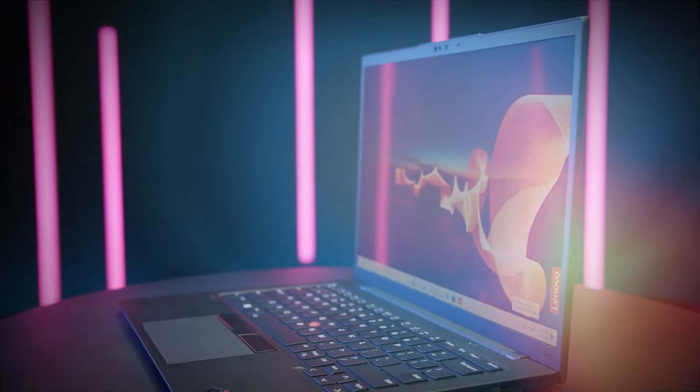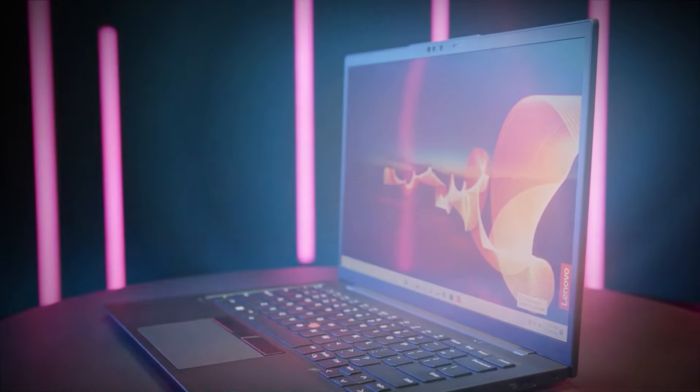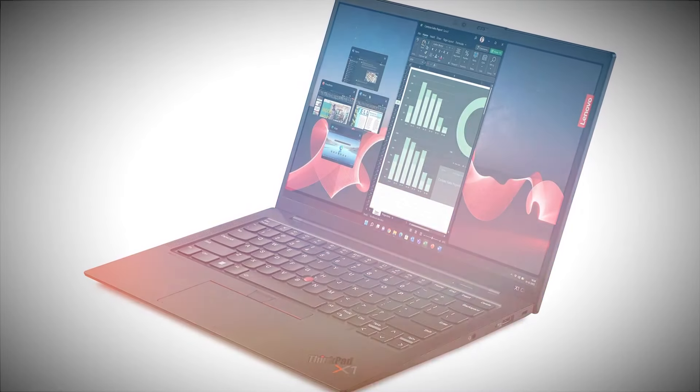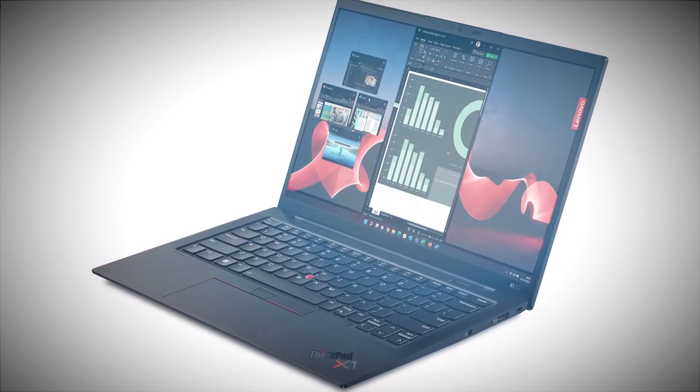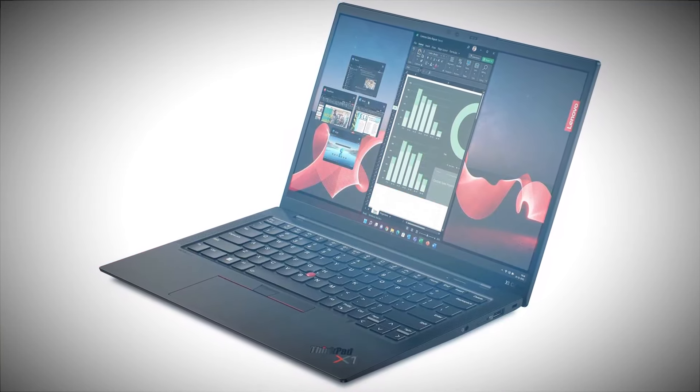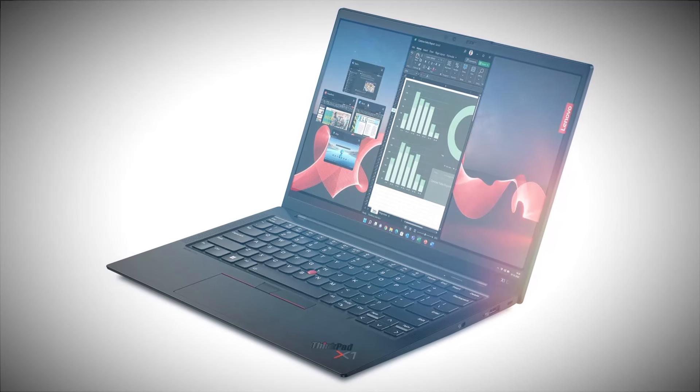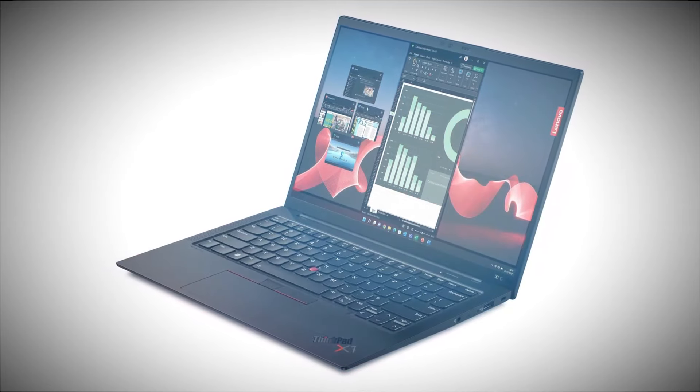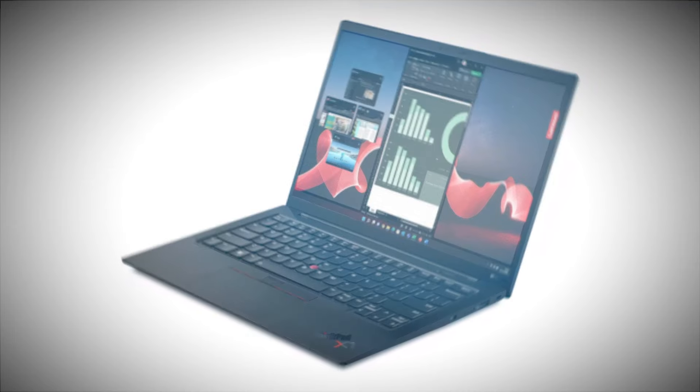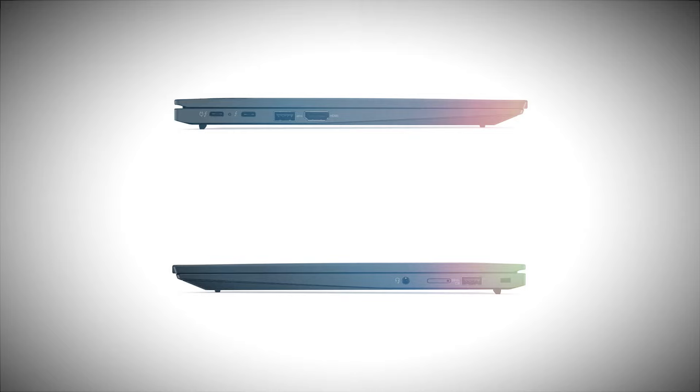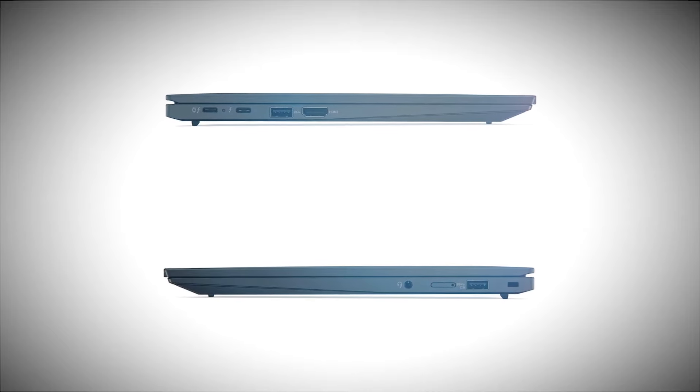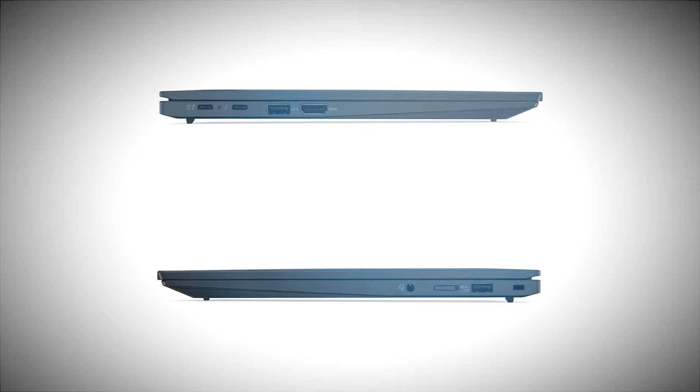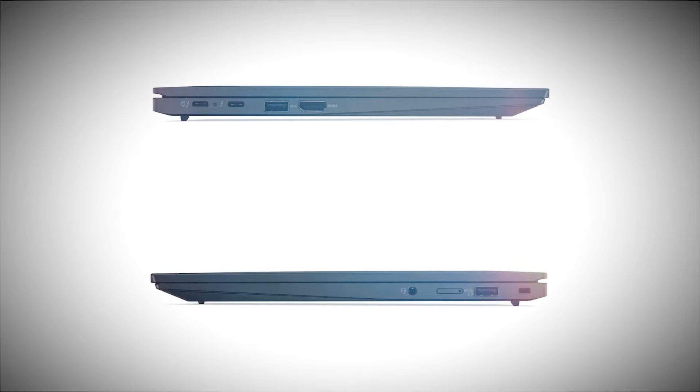While the Lenovo ThinkPad X1 Carbon Gen 11 is a formidable business ultrabook, it's not without its shortcomings. Here are some of the drawbacks that users might want to consider. The base screen's brightness is a point of contention. It's adequate for indoor use, but those who work in bright environments or outdoors may find it lacking. The OLED upgrade is a solution, but it comes at an additional cost. The absence of an SD or Micro SD card slot can be a significant inconvenience for professionals who rely on these for additional storage or transferring files from other devices.